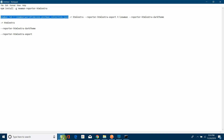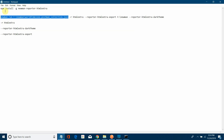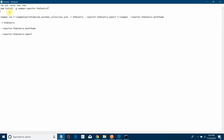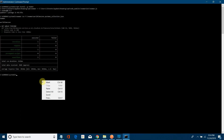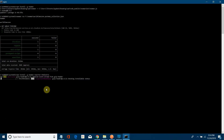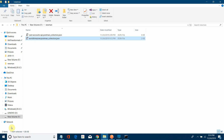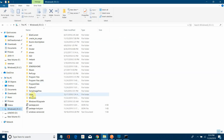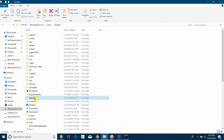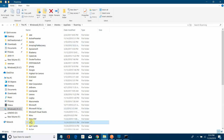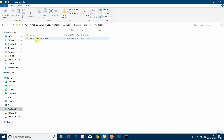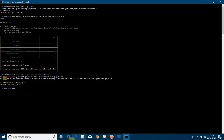If you want to generate the report in HTML format, first install the HTML Extra reporter: npm install -g newman-reporter-htmlextra. Once installed, you can find it at C:\Users\Jitendra\AppData\Roaming\npm\node_modules\newman-reporter-htmlextra.